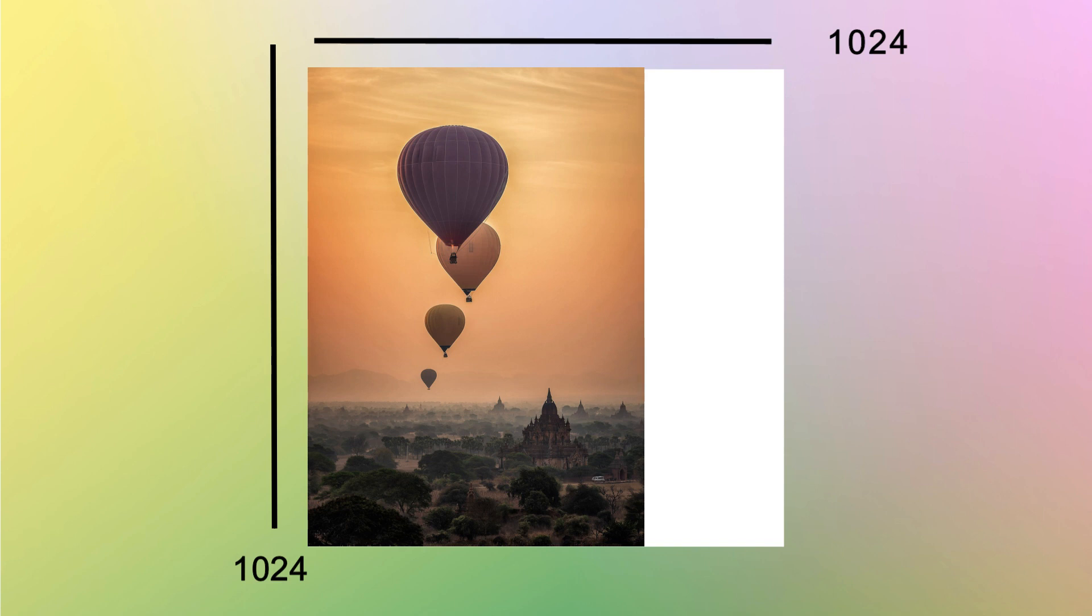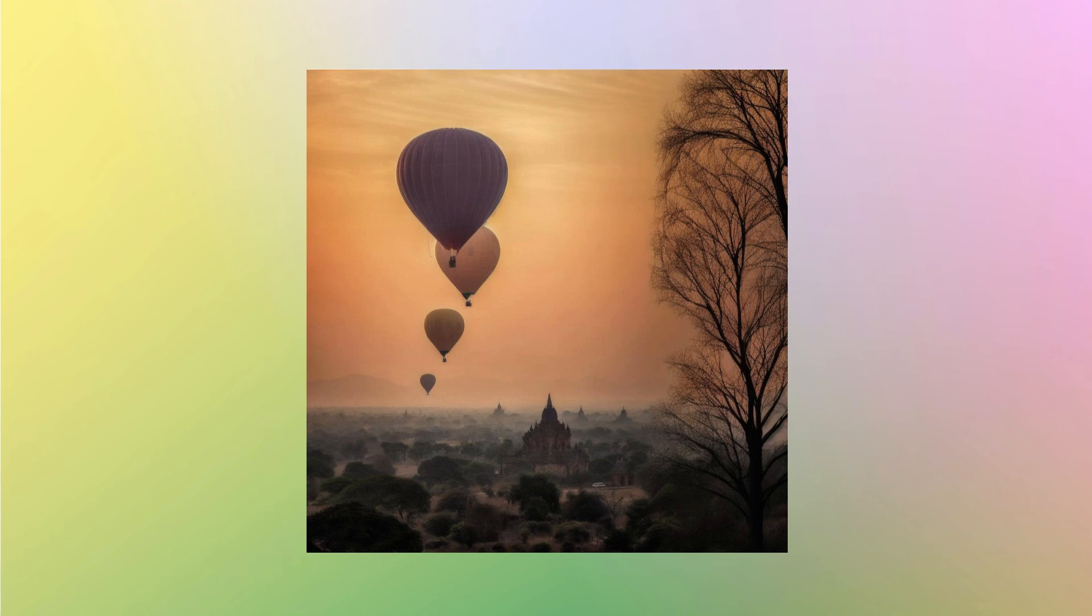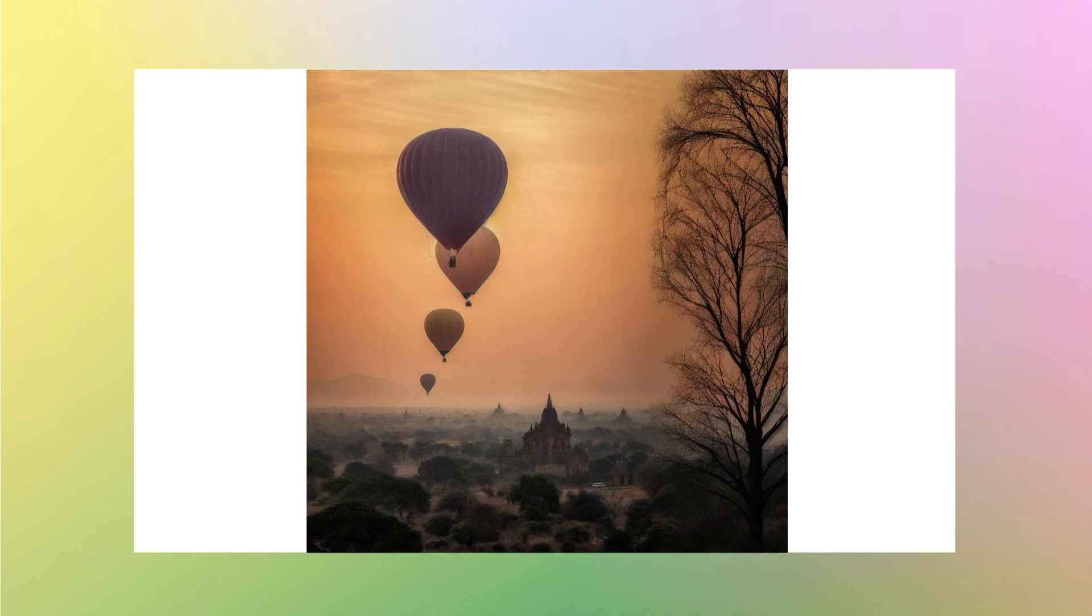We will do outpainting with X offset as 0 and Y offset as 0. This will outpaint the image such that the image is extended at the end by 1024 pixels. Now our goal is to extend the image on the left and right as well so that it becomes a landscape image.